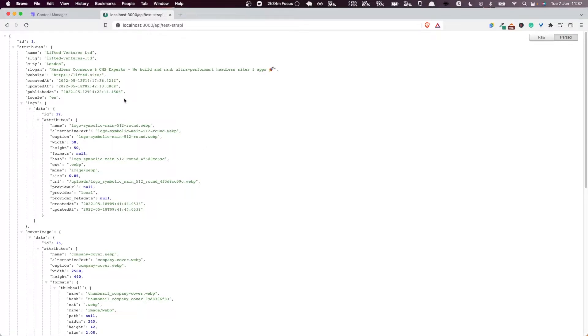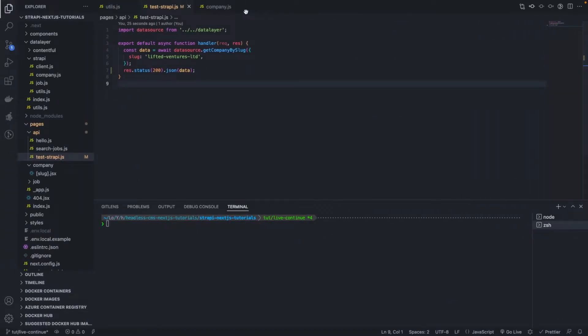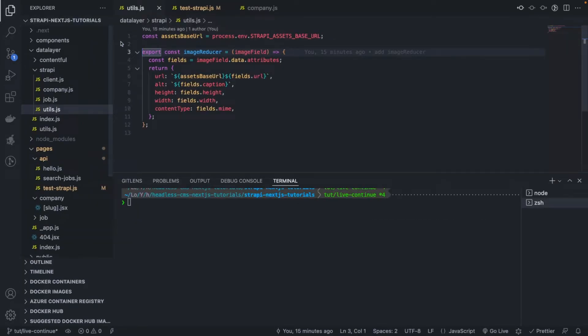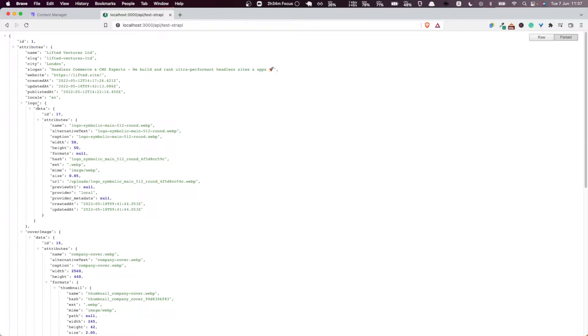In the previous video, we implemented a reducer, as you can see here, to parse the images that are returned by our API endpoint, so as to make our React components unaware of the fact that the images we're using are coming from Strapi or Contentful or whatever CMS.